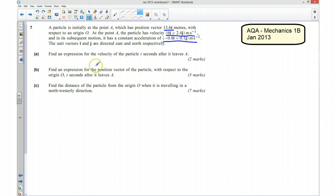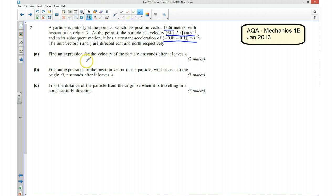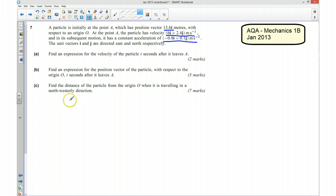Part A asks us to find an expression for the velocity of the particle t seconds after it leaves A. I'm going to write down the bits of information we already know using the SUVAT framework.